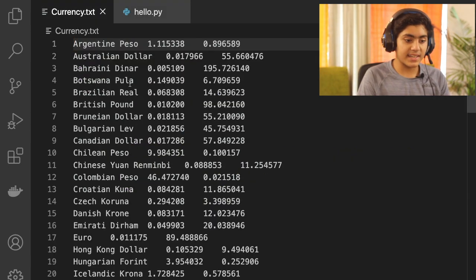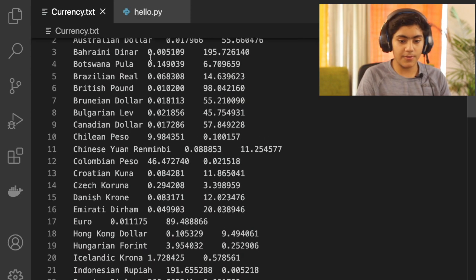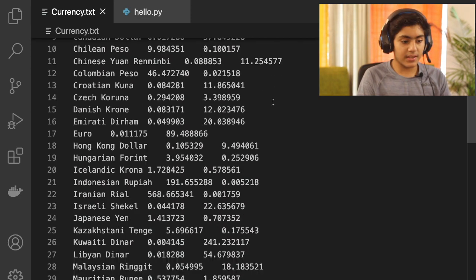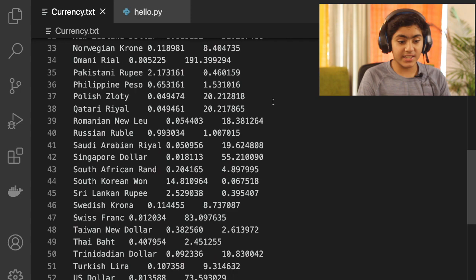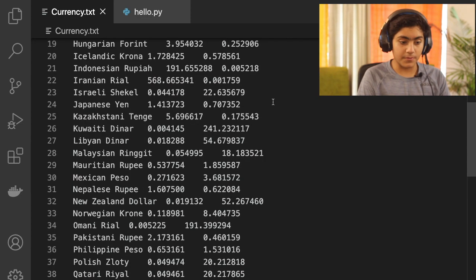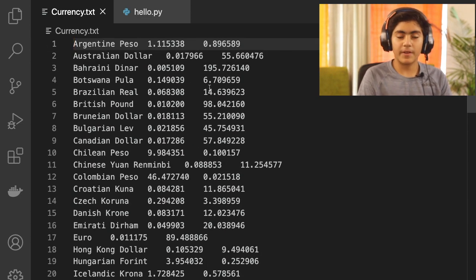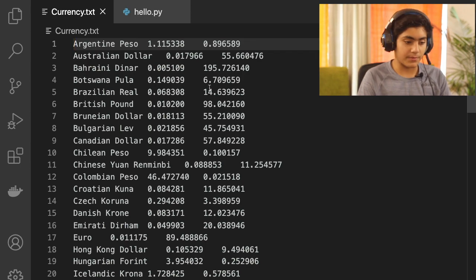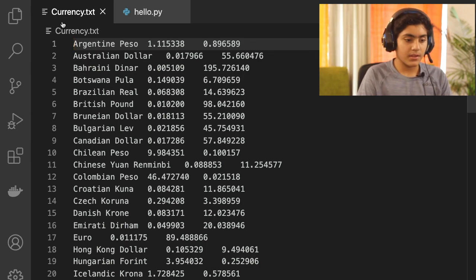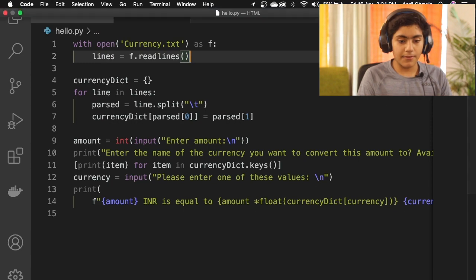In addition to the code, you also need a currency table of the major currencies of the world. This is the currency table I got from the internet. I will also leave some links in the description to my GitHub repository so you can clone it from there.